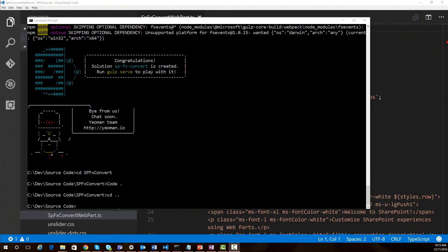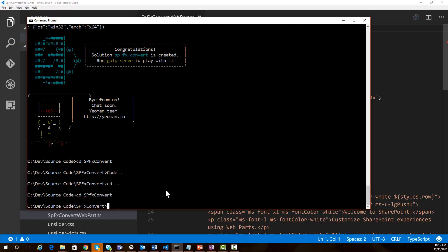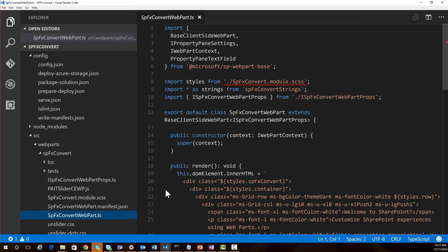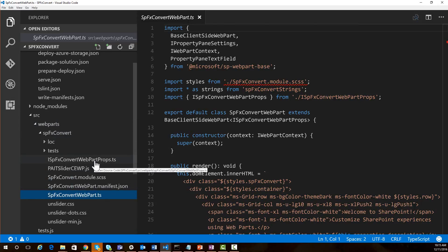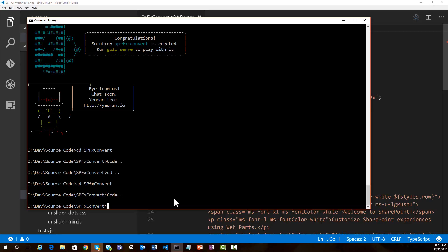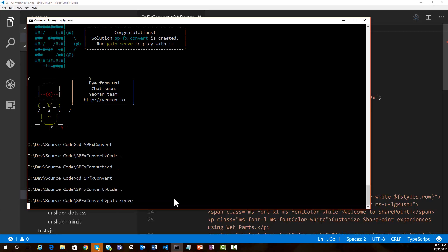Through the magic of video editing, we're done building our project. We can change directory into our project we just created, which was spfx-convert, and launch Visual Studio Code to take a look at our project. Here's our project loaded in Visual Studio Code, and you can see that we have a source tree with the source code for this basically empty web part. If we wanted to execute this web part to see what it looks like, we can just come over to our console and do a gulp serve, which is going to build the project and execute it locally for testing.